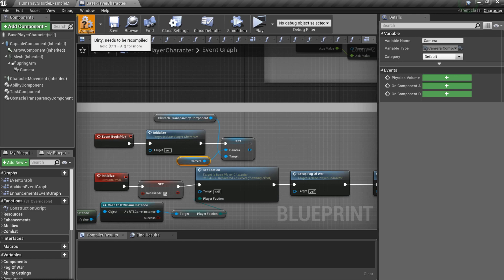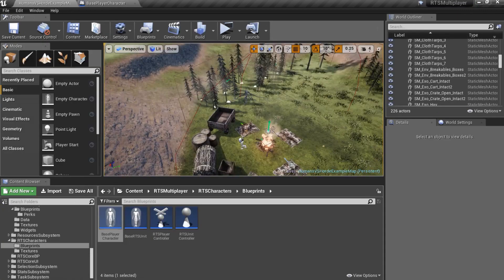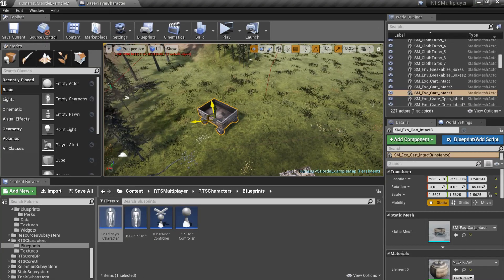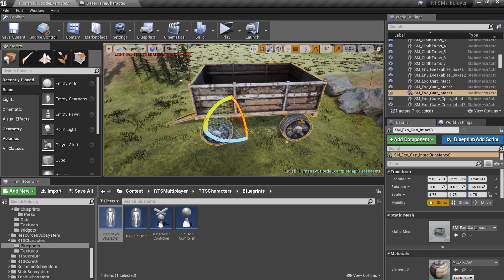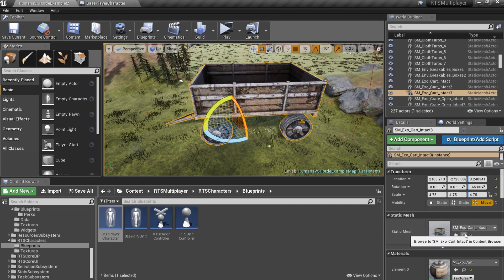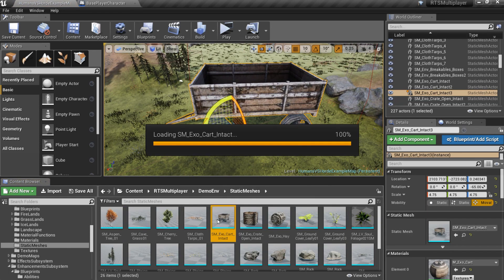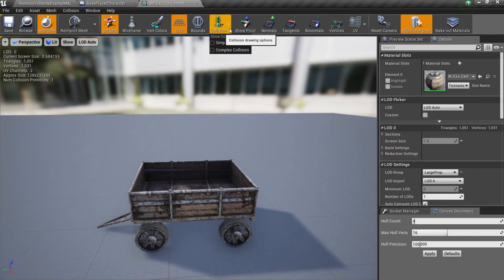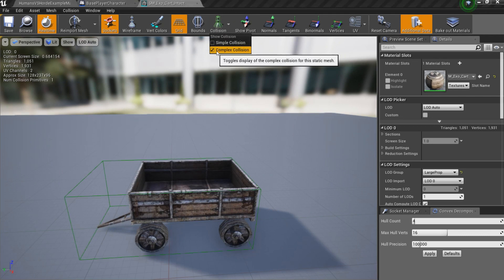Now you can add as many meshes as you want. But every static mesh actor must be movable and have complex collision configured.